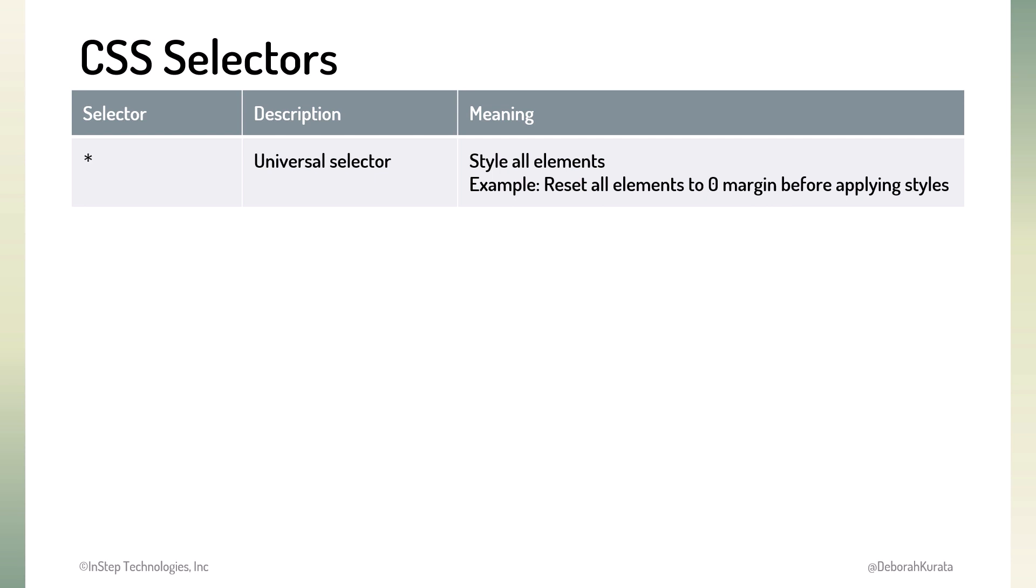Use this selector to style every element on the page. The universal selector is useful for resetting all elements, overriding any browser default values. That way, we can start with a blank slate of sorts before applying our own custom styles.